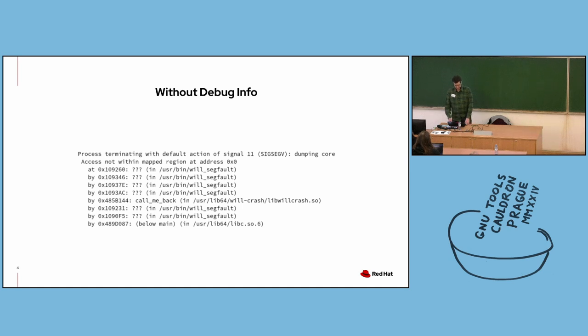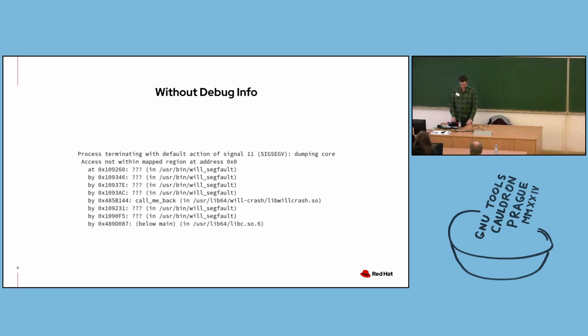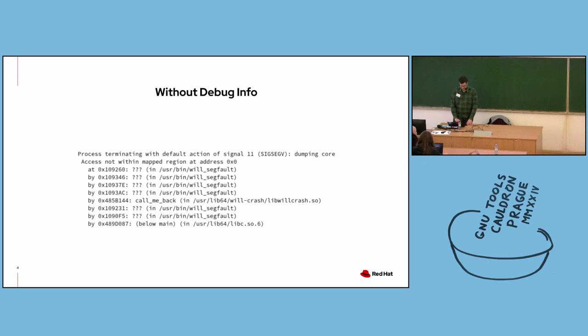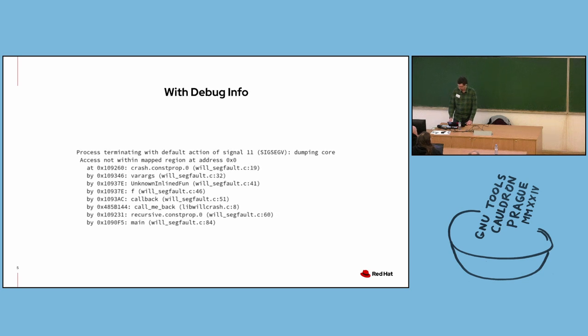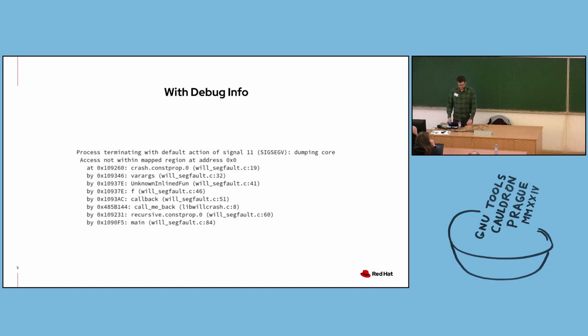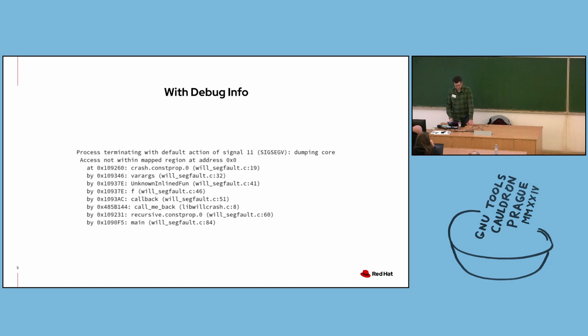Here's a backtrace printed by Valgrind during a segmentation fault. The executable being run by Valgrind is called willsegfault. It's from a collection of crashing executables called willcrash, and it's useful for intentionally causing different kinds of crashes when testing debuggers. With no debug info available, there isn't much useful information. But with debug info, the backtrace is complete with function names, line numbers, and you can immediately tell that the segfault occurs during the execution of the crash function at line 19 of the willsegfault.c source file.